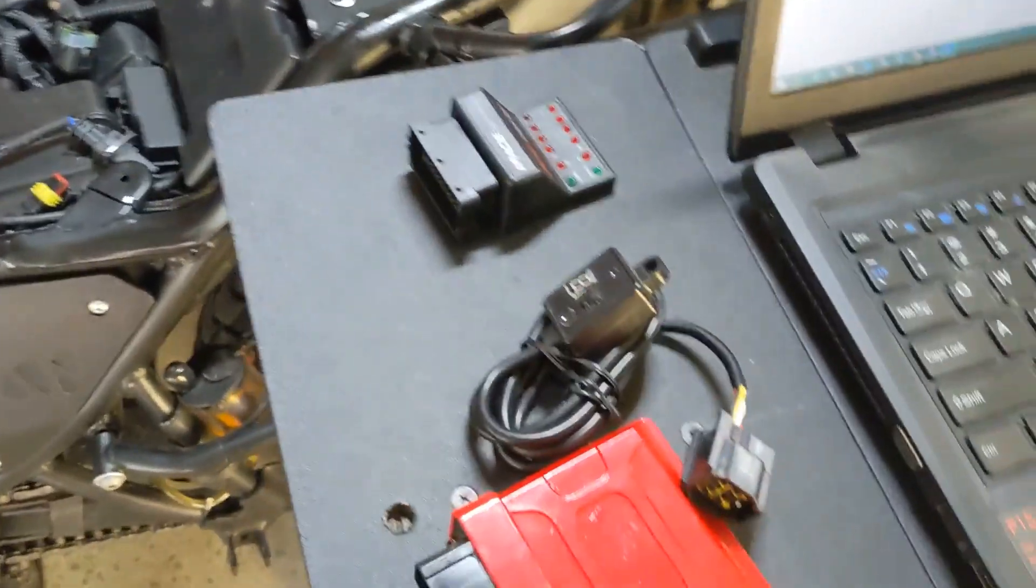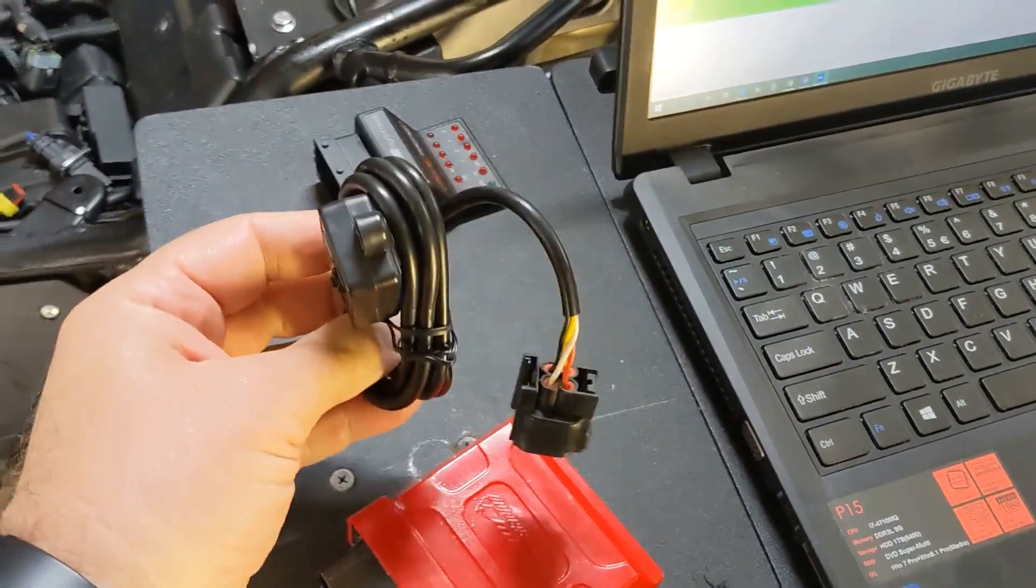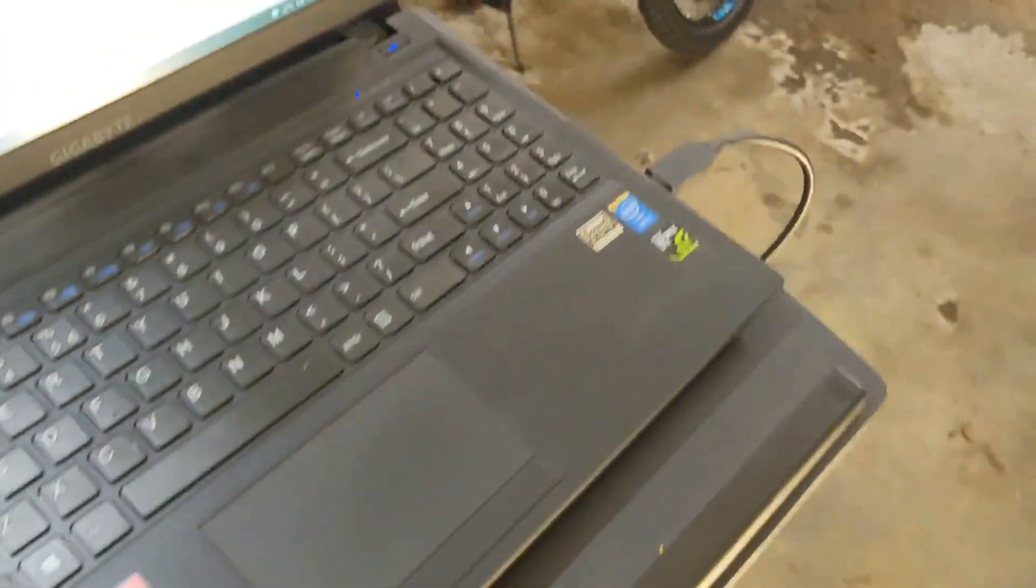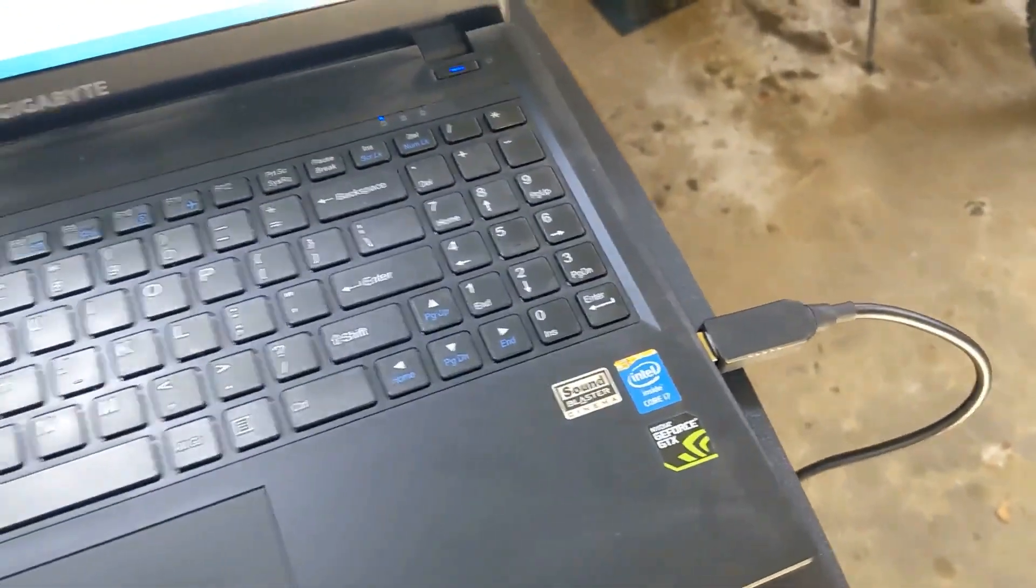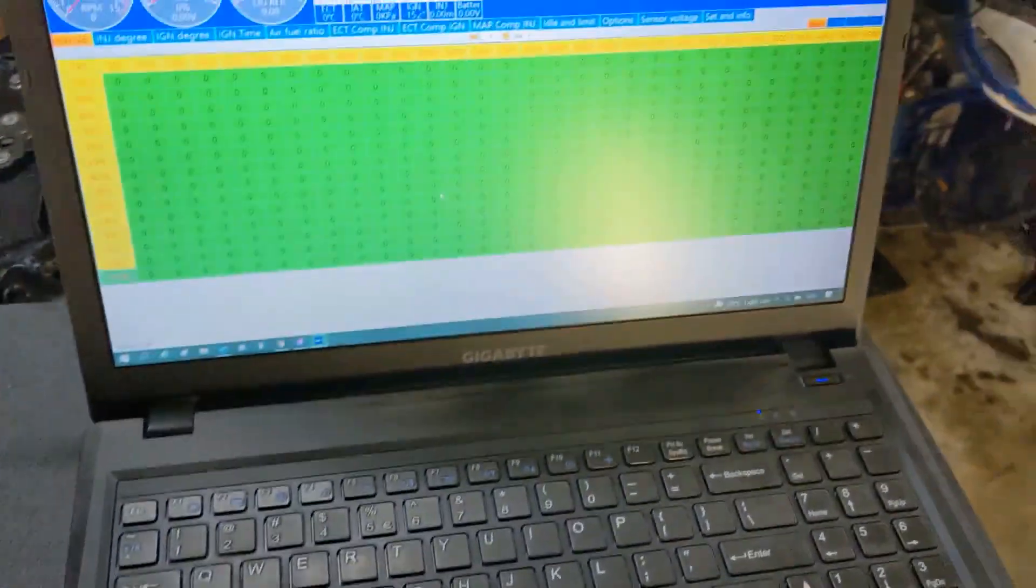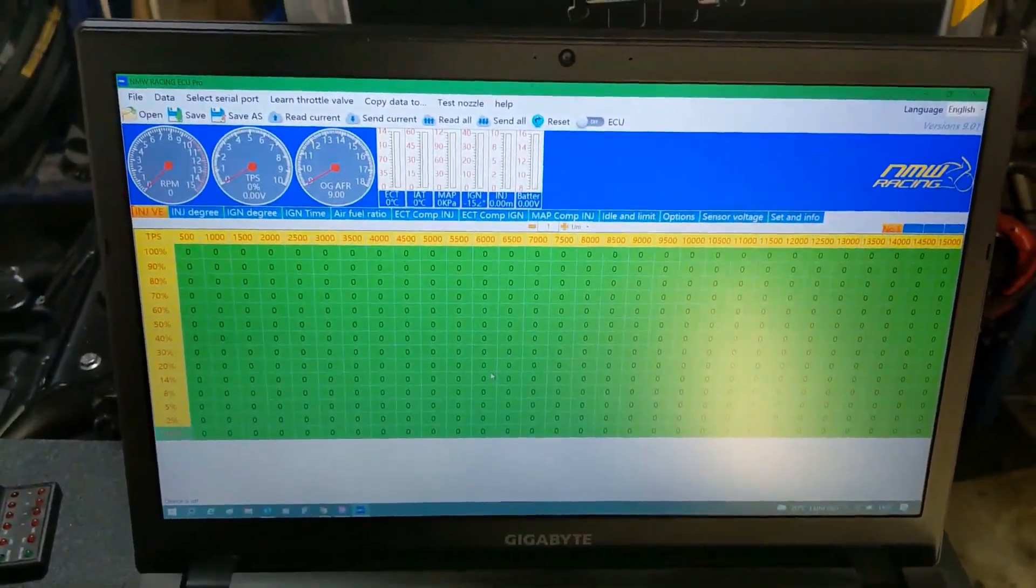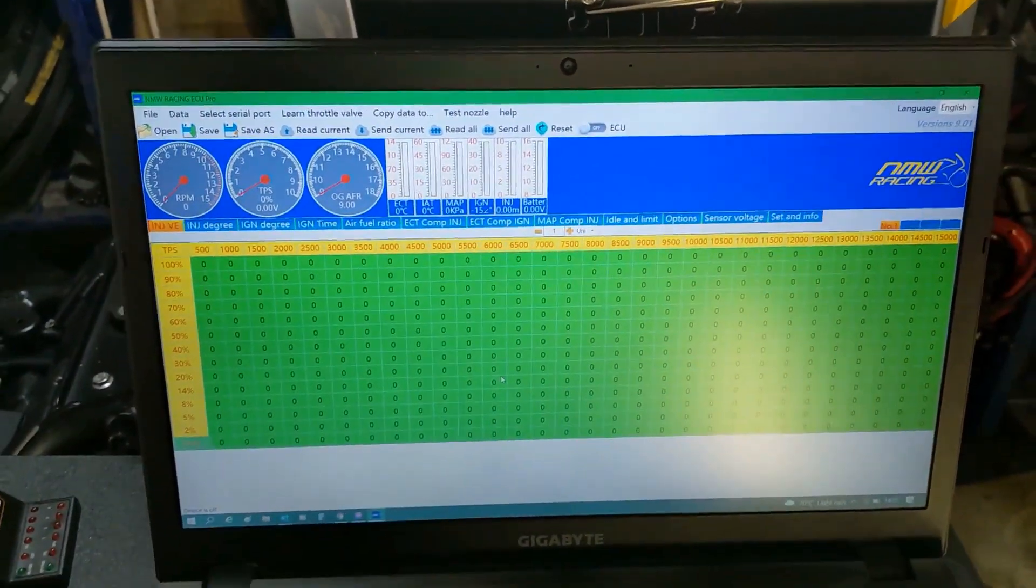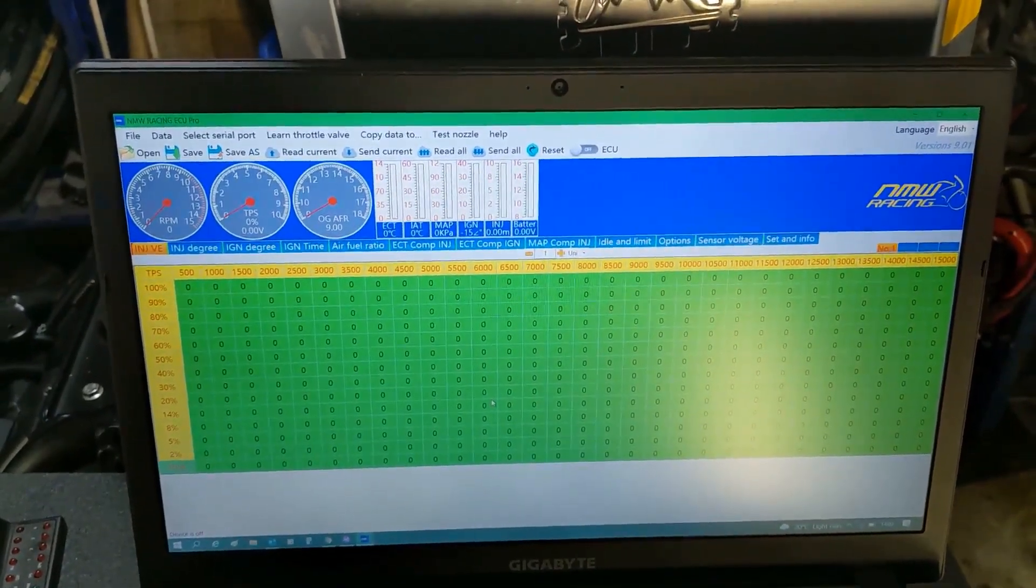So here we have the Redbox, we've got the map switch, currently got the Redbox hooked in through USB into my laptop, and I've got the NMW Racing software loaded up, and this is the software that we'll use to fit the Redbox up and get it going on the tool.